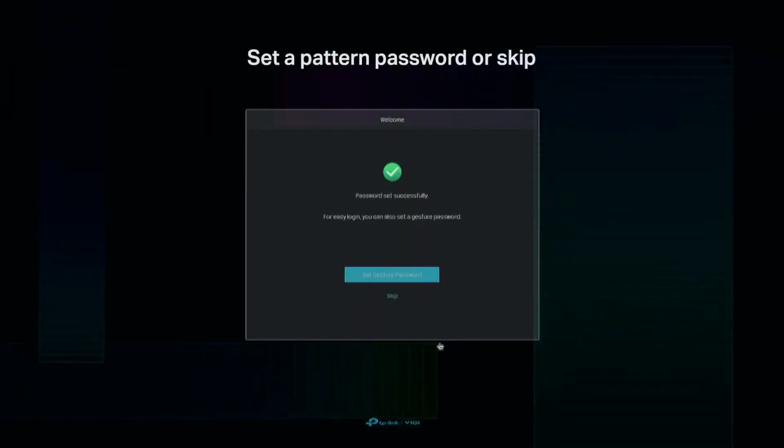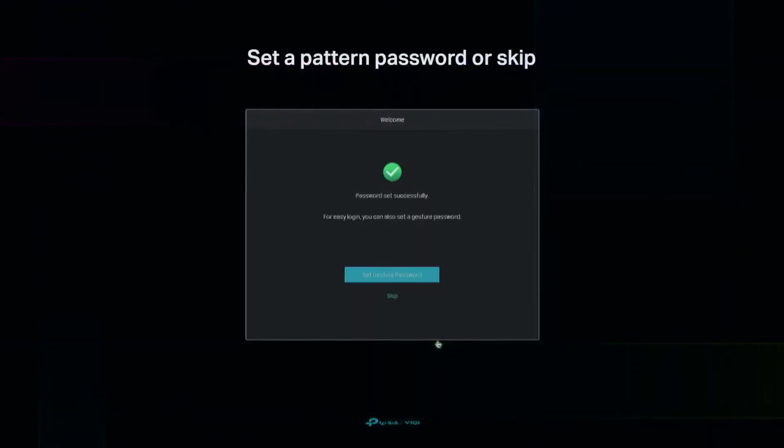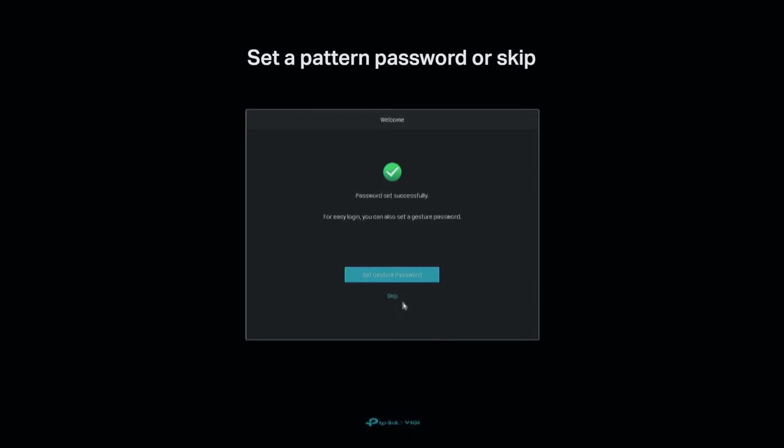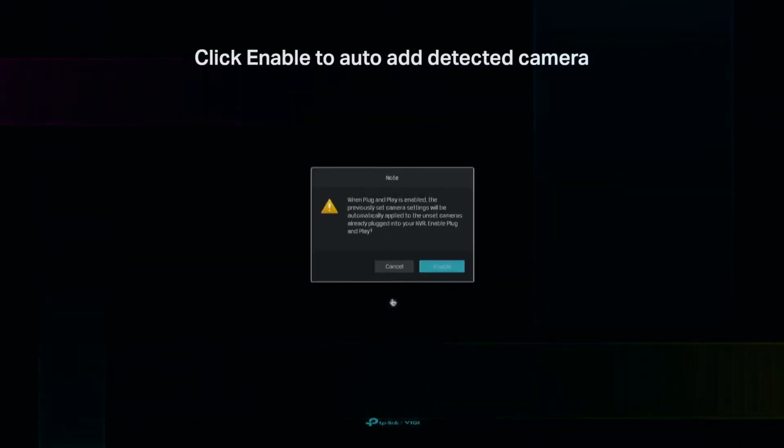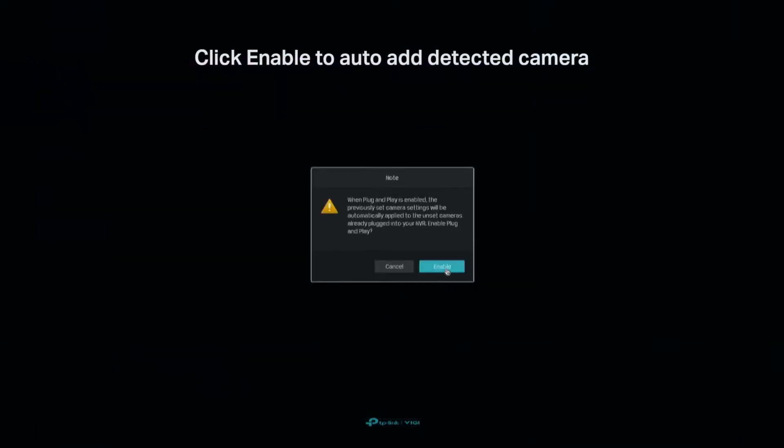Set a password pattern or skip. Click Enable to auto-add the detected camera.